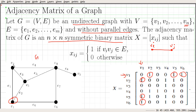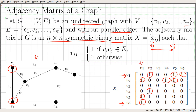Similarly, looking at the second vertex: V2 is connected to V1, so X21 will be equal to 1. It is connected to V4, so X24 will be equal to 1. And it is again connected to V5, so X25 will be equal to 1. If you look at the second column, you can see the same kind of thing — a 1 for V2 connected to V1, a 1 for V2 connected to V4, and a 1 for V2 connected to V5. You can verify that from this graph.